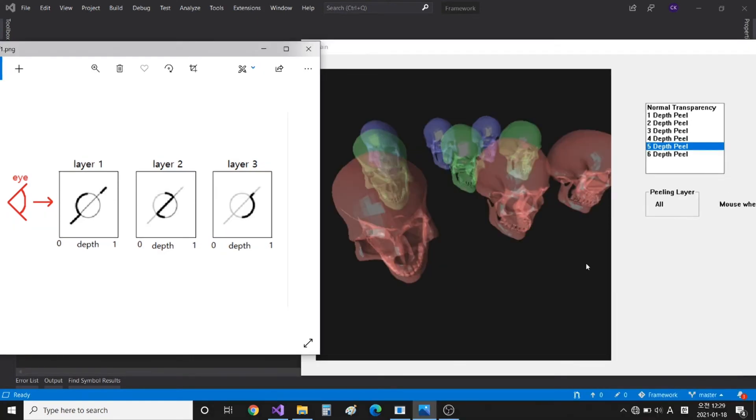And now we get the resulting images of each peeling pass. We combine them back to front, and finally we get the transparent objects rendered in order correctly, without sorting anything.